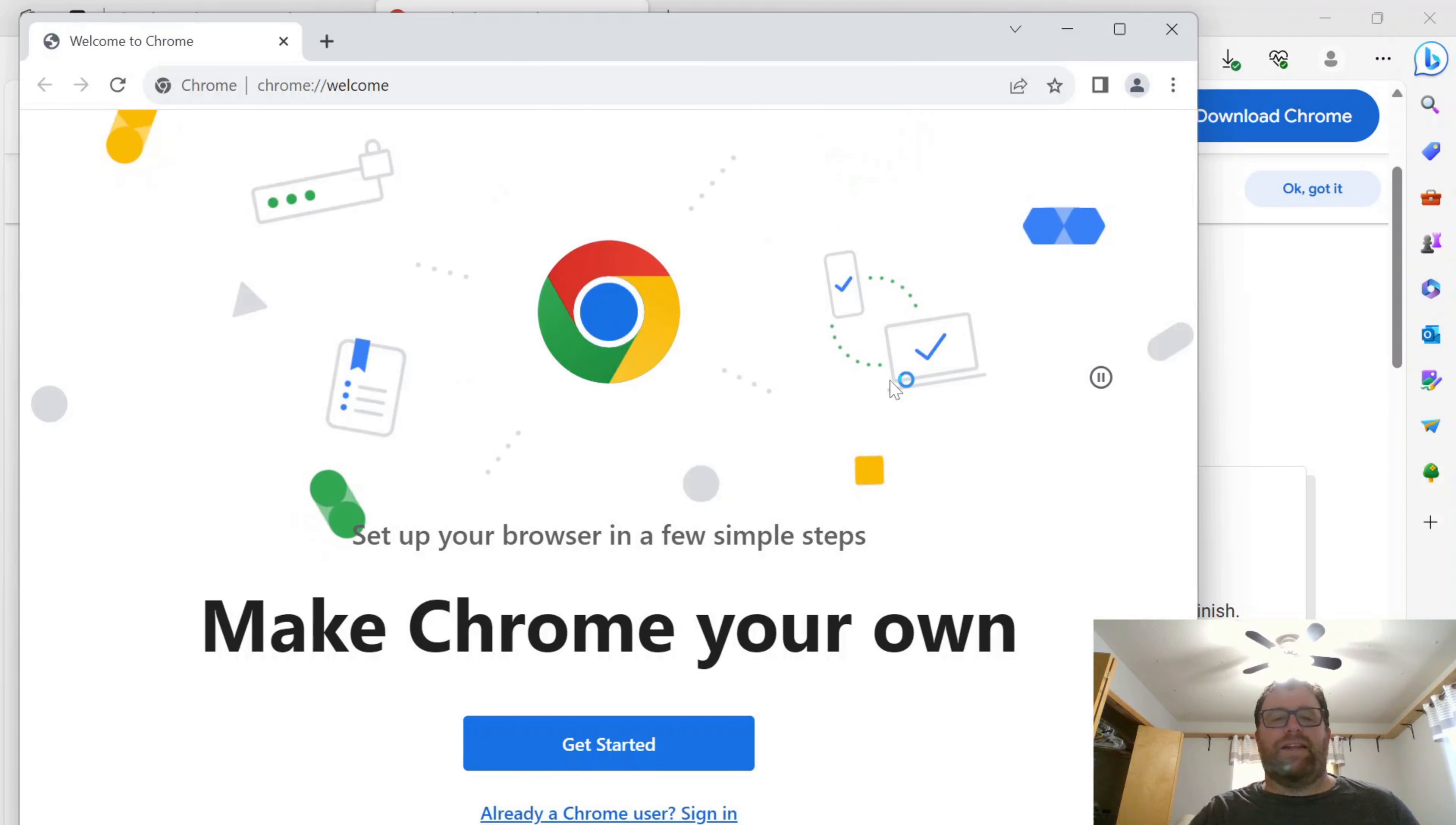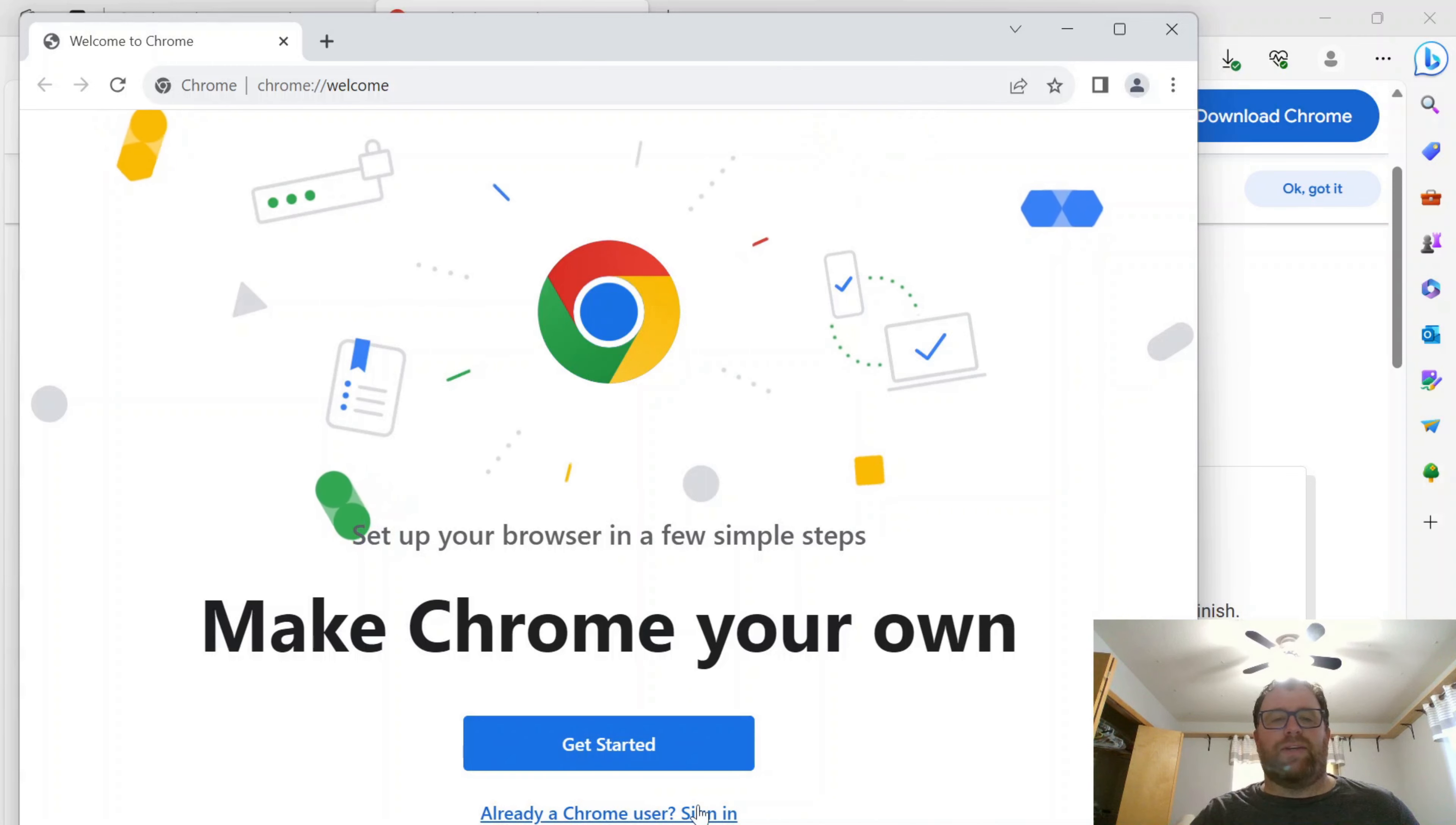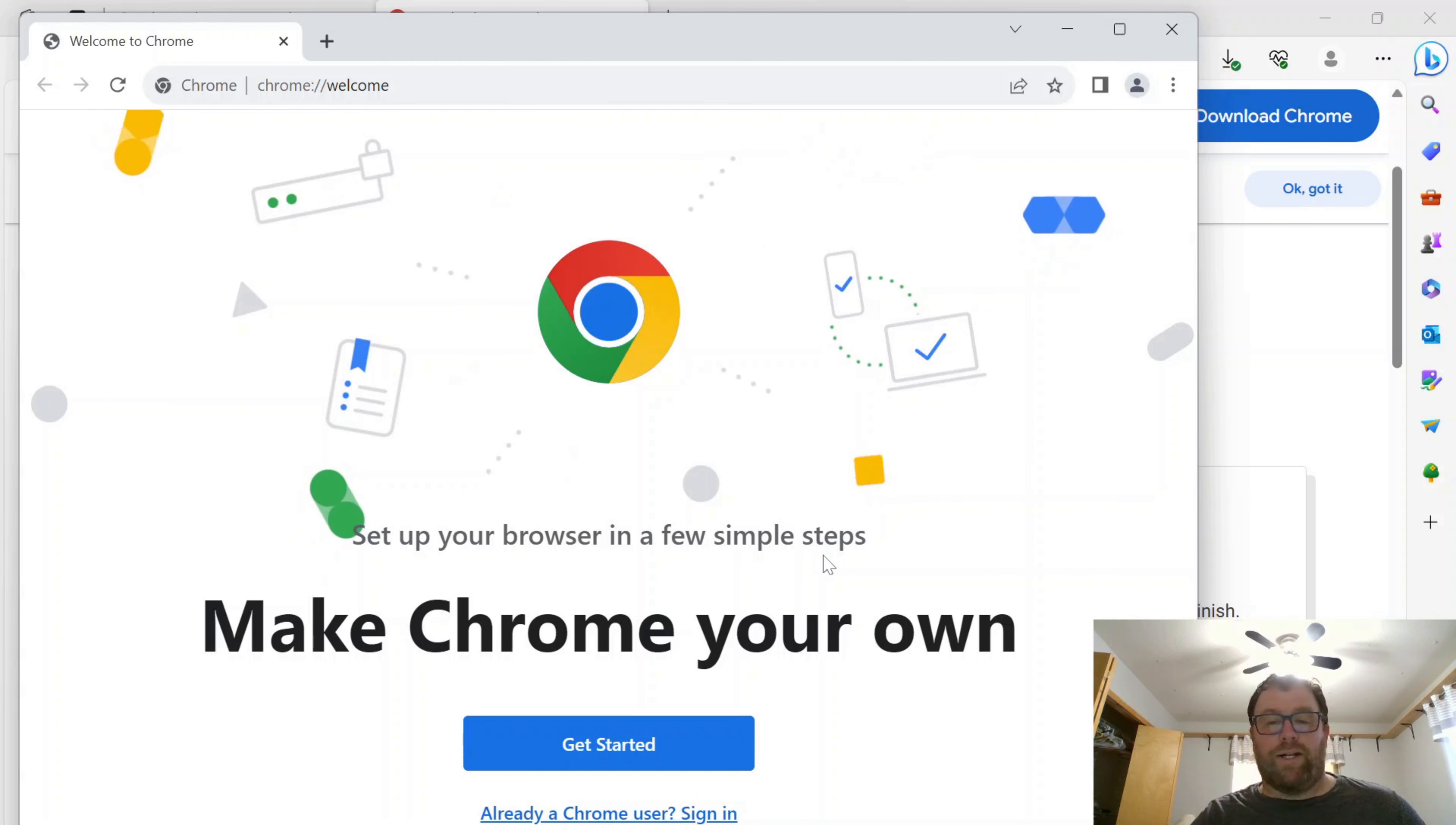And you'll see that the Chrome browser pops open here. And I can go ahead and sign in with my Google account and get all my various bookmarks and so on imported.